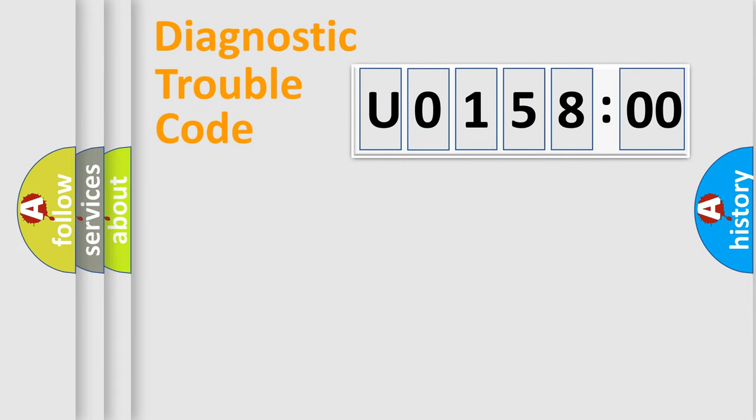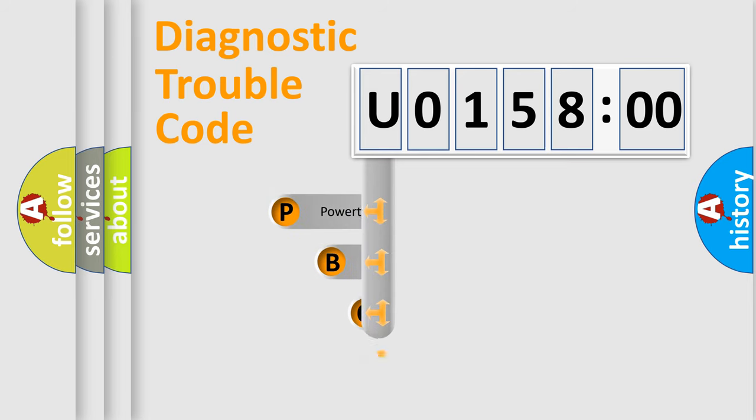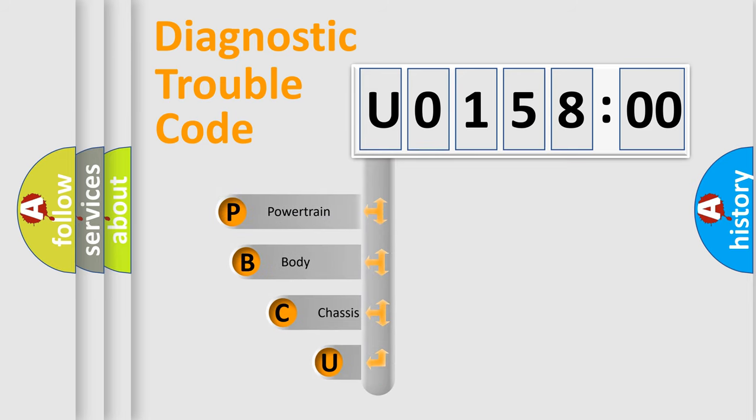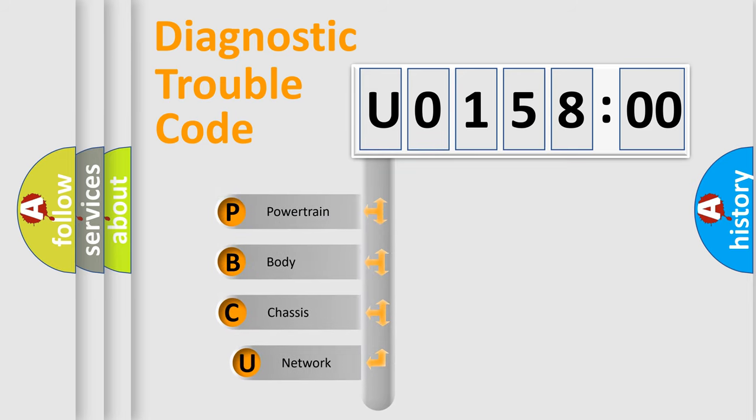First, let's look at the history of diagnostic fault code composition according to the OBD2 protocol, which is unified for all automakers since 2000.